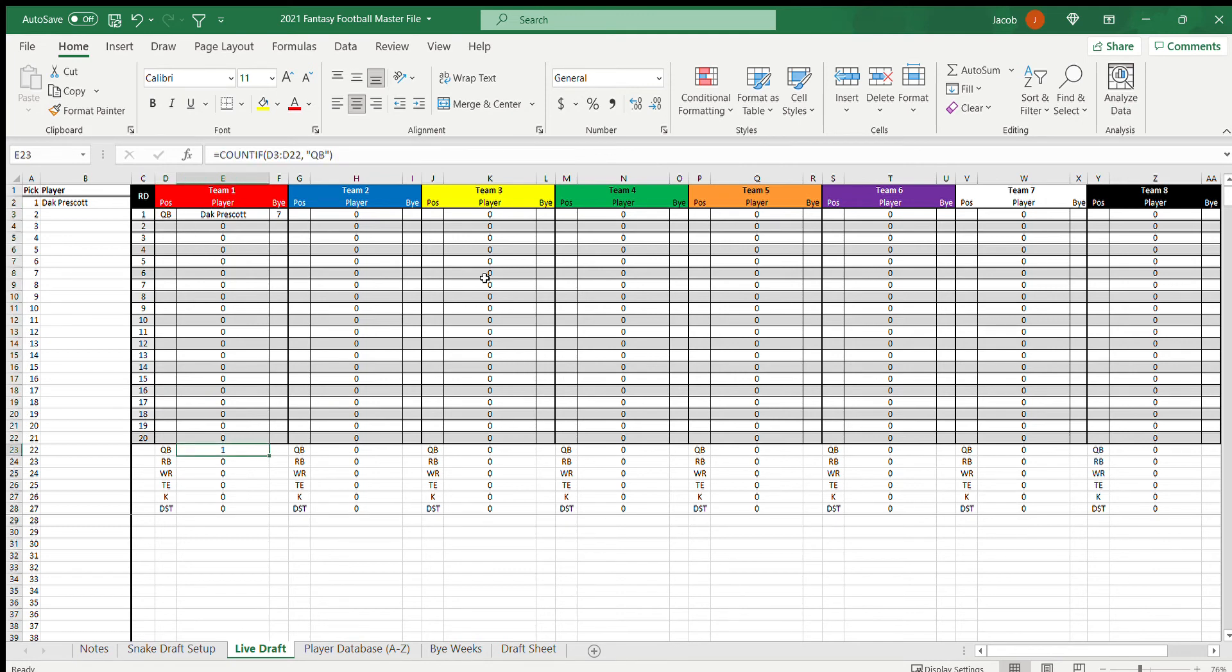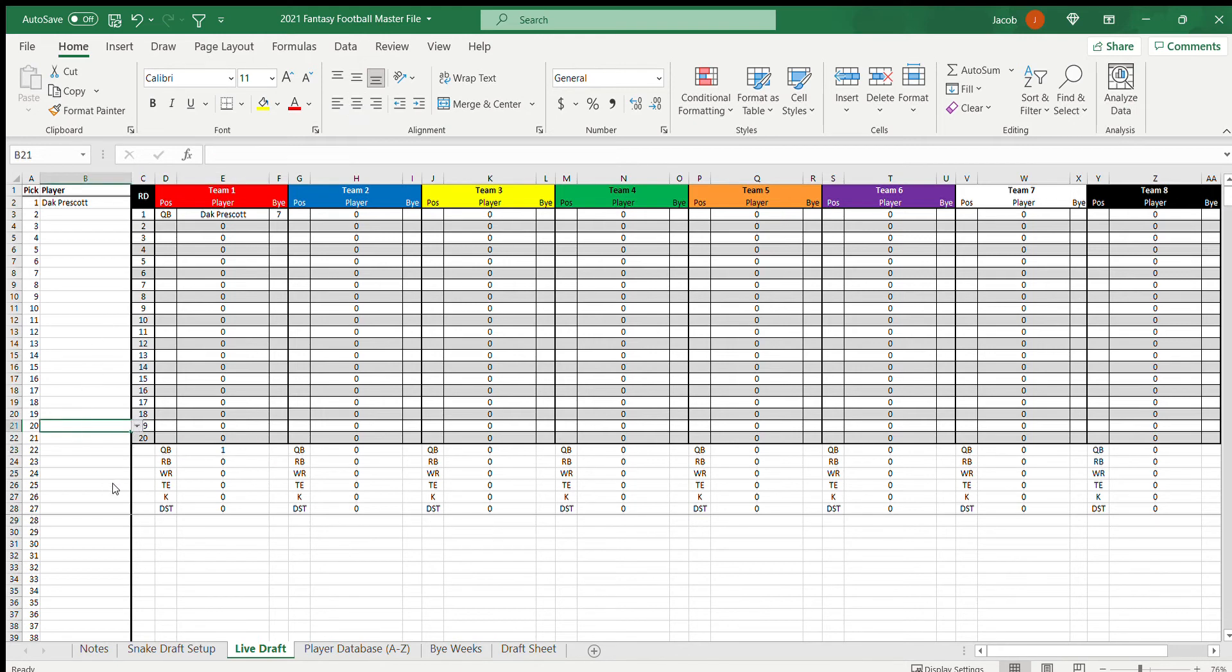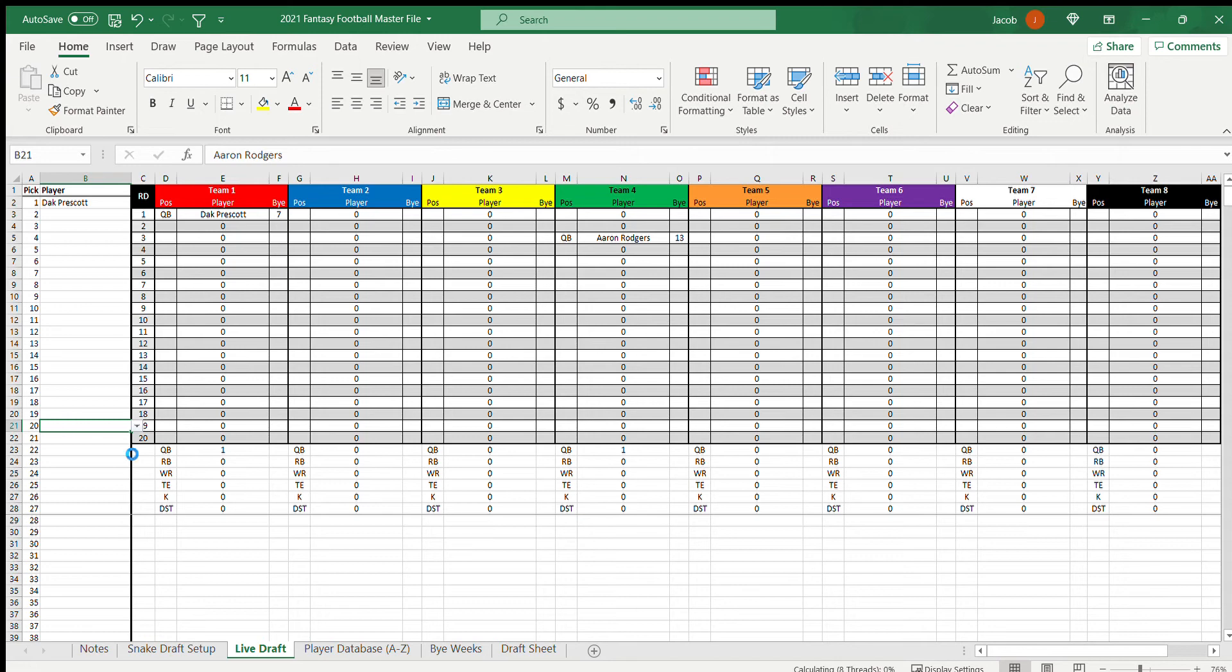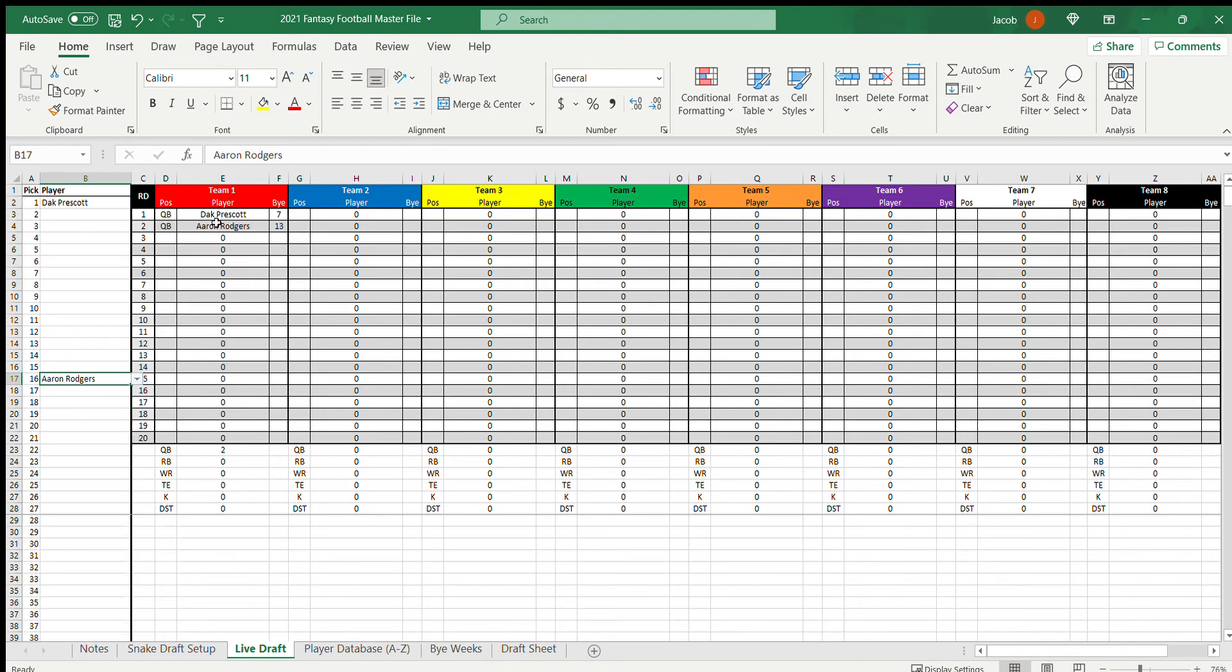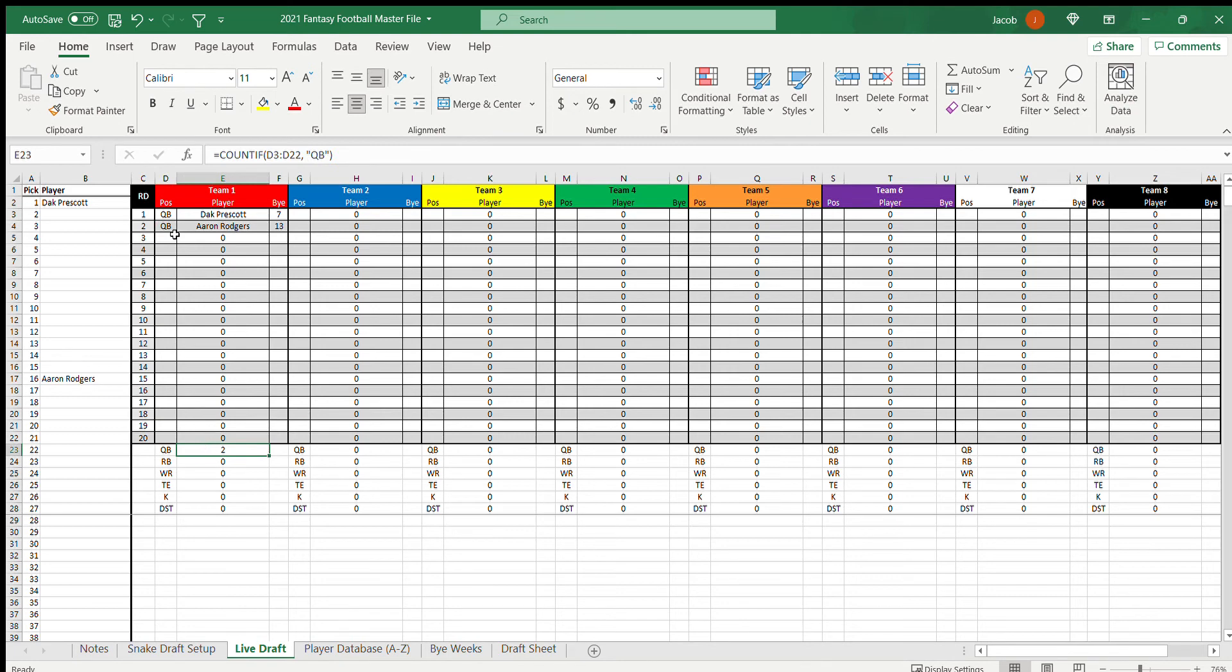Say, then it'll go back around and they'll have the 20th pick, and say we pick another quarterback. Say we'd have Aaron Rodgers. Oh I went way too far. I forgot it's 8, not 10. All right, control Z that. The 16th pick, Aaron Rodgers. All right, so you see it filled in there.